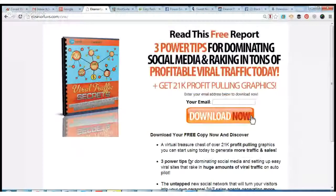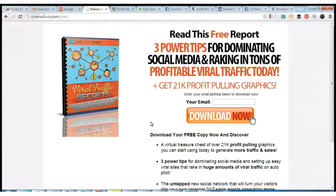Hi, it's Eleanor and I wanted to share with you a free report you can download today. I'll take you to the download page — the report is called Viral Traffic Secrets. In this report you're going to get three powerful tips for dominating social media and raking in tons of profitable viral traffic.